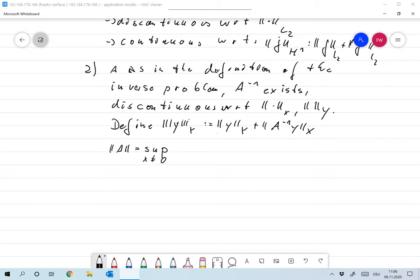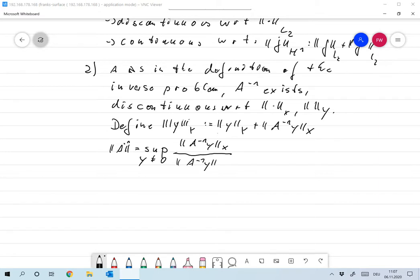This is the supremum over Y not equal to 0 of the norm of A to the minus 1 Y in the old norm in X, divided by A to the minus 1 Y in the new norm that we defined above. But this denominator is nothing but A to the minus 1 Y in X.